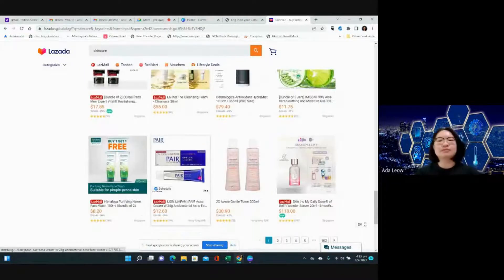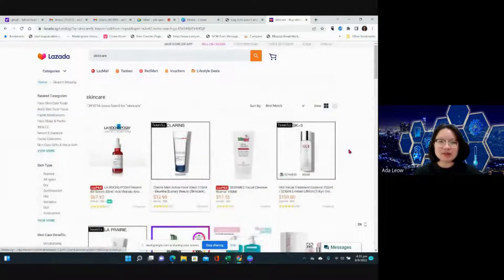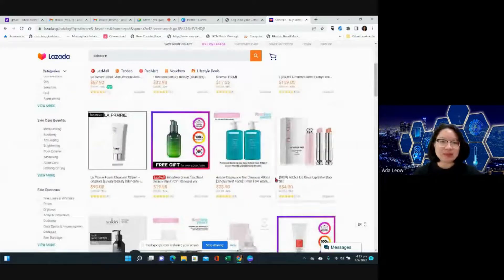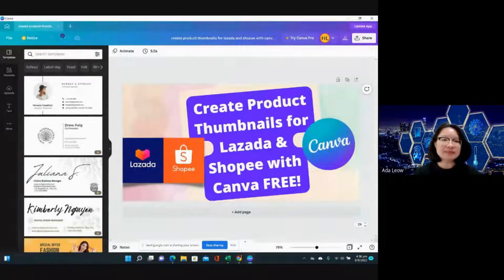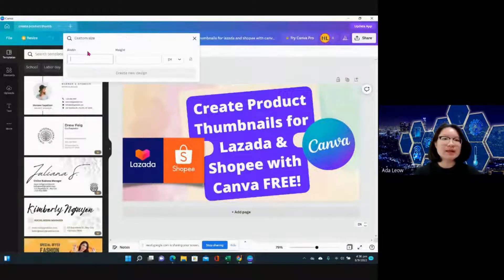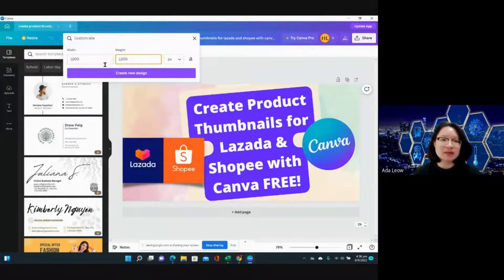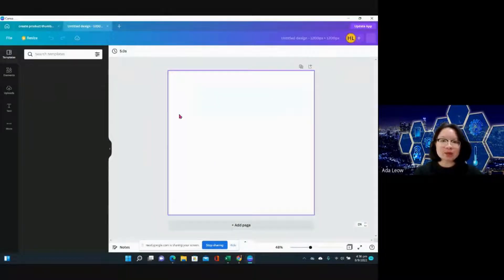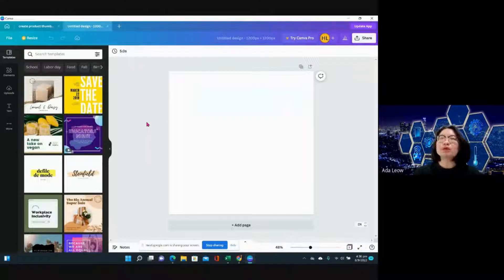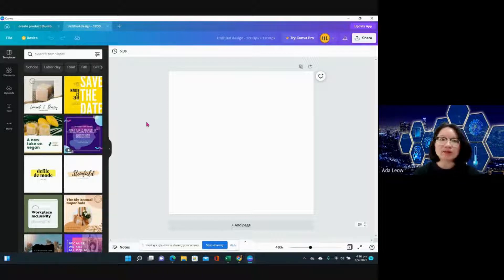Let's work on some thumbnail design tricks that we can do with Canva. Firstly, I'm going to open up a canvas. I usually work with 1,200 pixels by 1,200 pixels for a new design — so this is a square. For thumbnails, two things you may want to look at: inserting a background that is not too distracting and quite consistent.